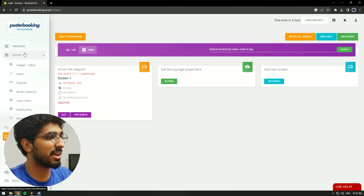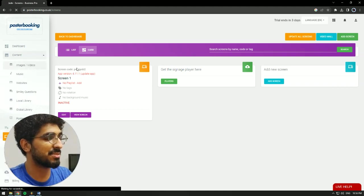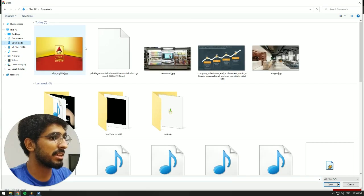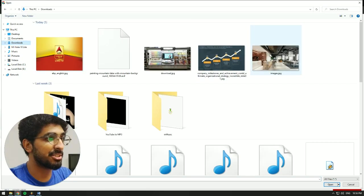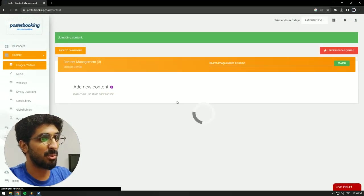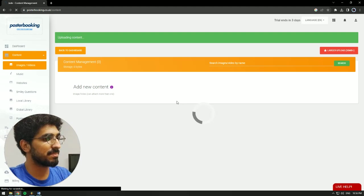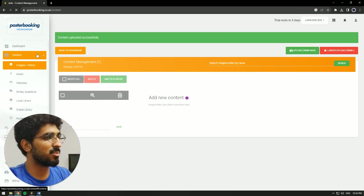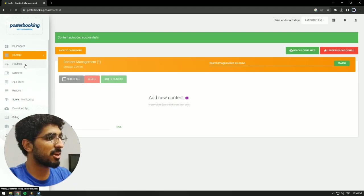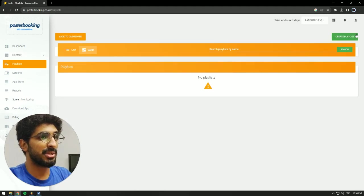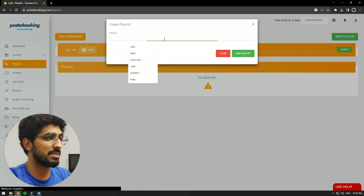Next, we're going to go to Content, Image Slash Videos, hit Upload, and I have a little picture here for demonstration. We're going to wait on it to upload. And once it's done, we'll then go to Playlists, Create a Playlist,